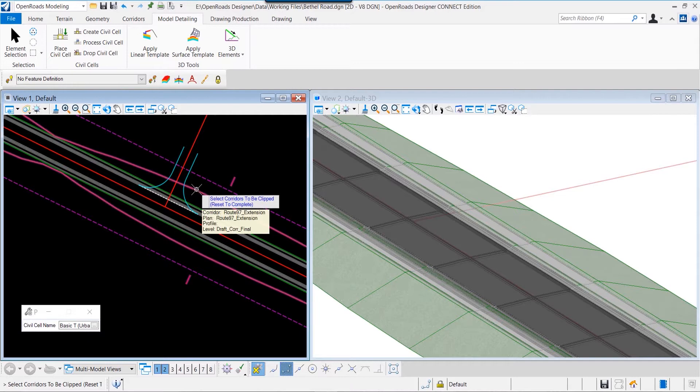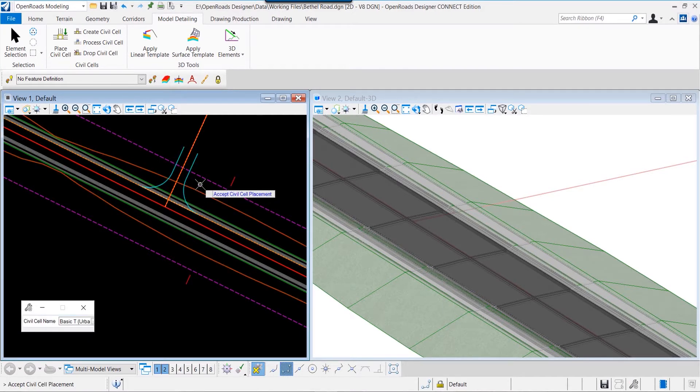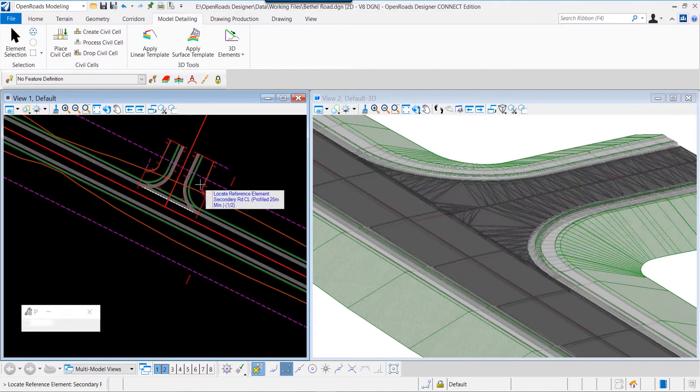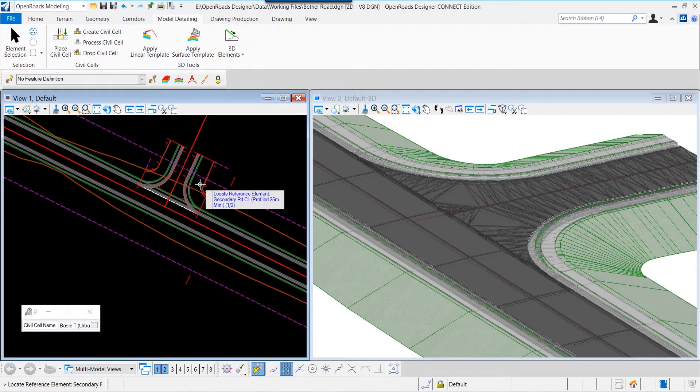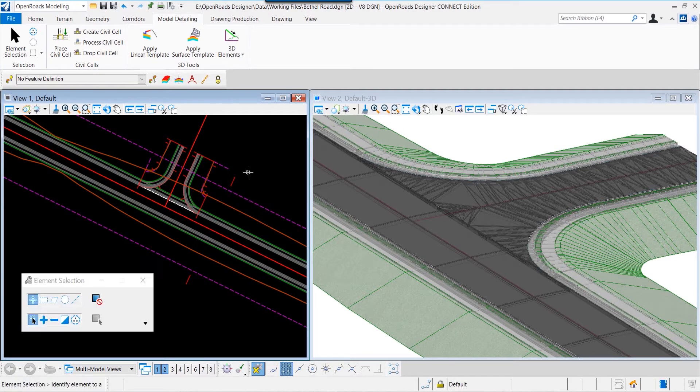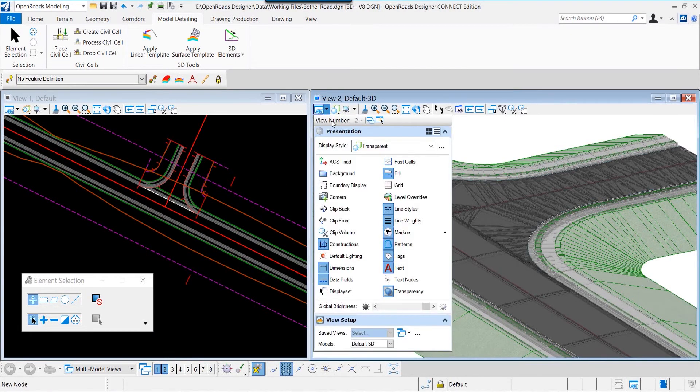So as I place that civil cell element, I select the particular elements that I want it to relate to to define its placement within the model, and then the model updates. You can see that T-intersection has been placed within our design model in relationship to the mainline corridor as we defined it when we placed it.